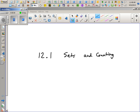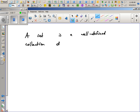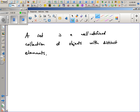What is a set? A set is a well-defined collection of objects with distinct elements. For example, the set of all students in this room would be a list of names, or you could say the set of odd integers — that's actually an infinitely long set.